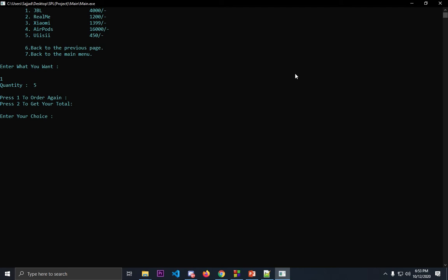There's a whole lot of earphones. Here you can see two options available: press one to order again, press two to get your total. We'll press two here to get our total. The total is twenty thousand. Now you have to give your contact details. I'm giving my details over here.